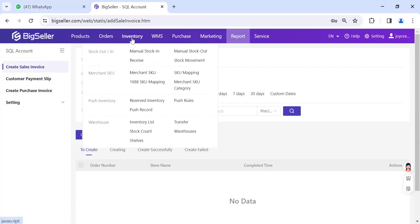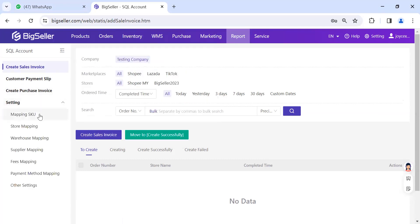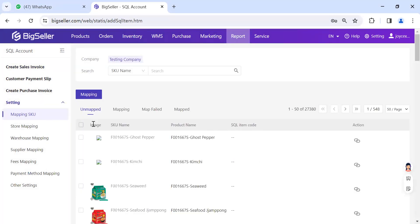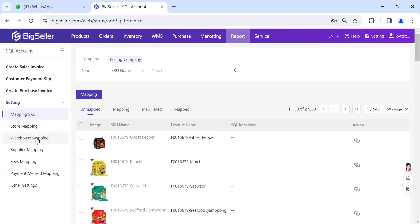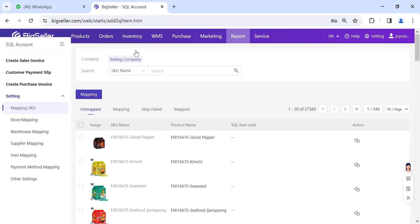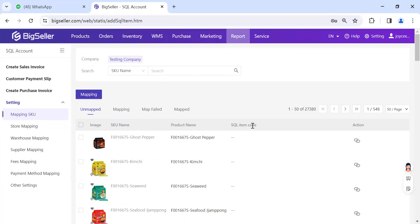Assuming you already have product information in your BigSeller warehouse as merchant SKUs, you can start mapping directly. The first mapping is SKU Mapping — this maps the BigSeller merchant SKU with your SQL item code. In BigSeller we call it 'merchant SKU'; in SQL it's called an 'item'. They have different names but represent the same thing.